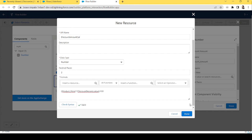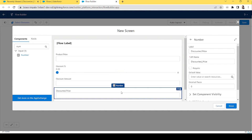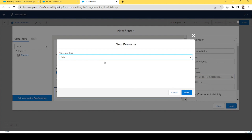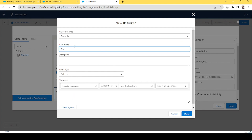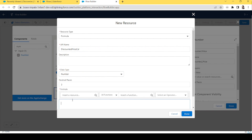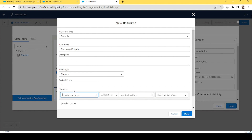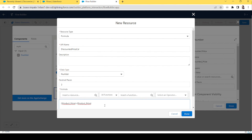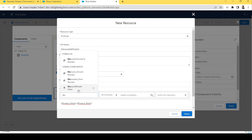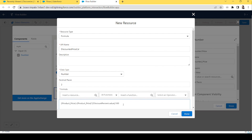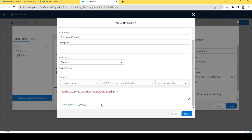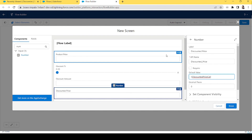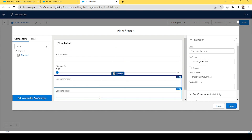Let's check the syntax — it is valid. Click Done. Now let's calculate the discounted price — also a formula variable, data type Number. The formula is: Product Price minus (Product Price multiplied by Discount Percent value divided by 100). Check the syntax — it is valid. Click Done. Now we have Product Price, the slider, Discount Amount, and Discounted Price added.